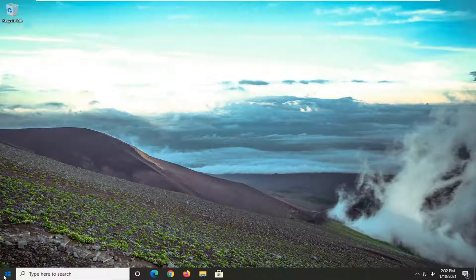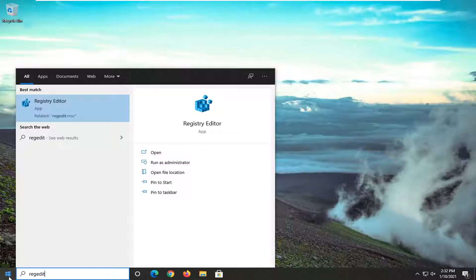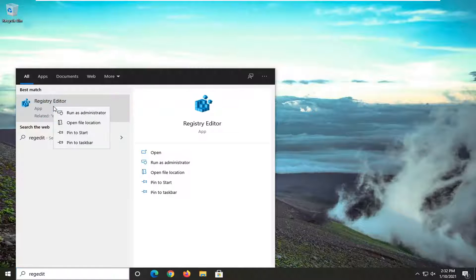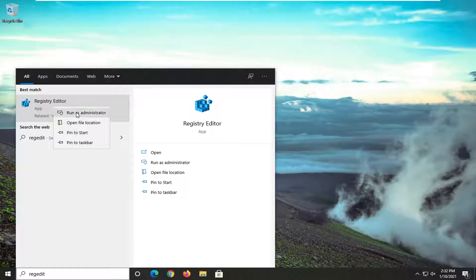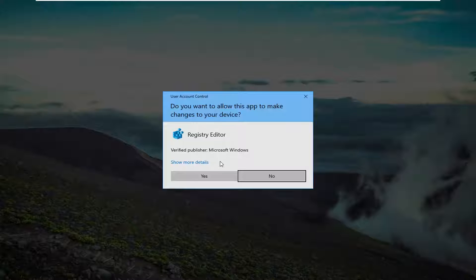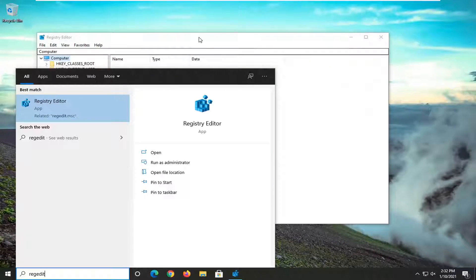So we're going to start off by opening up the start menu. Type in regedit, R-E-G-E-D-I-T. Best result should go back to Registry Editor. You want to go ahead and right click on that and select Run as Administrator. If you receive a user account control prompt, select Yes.